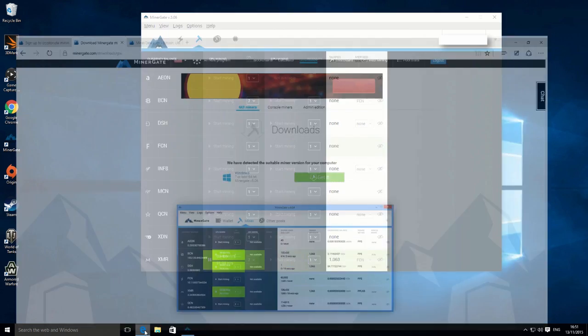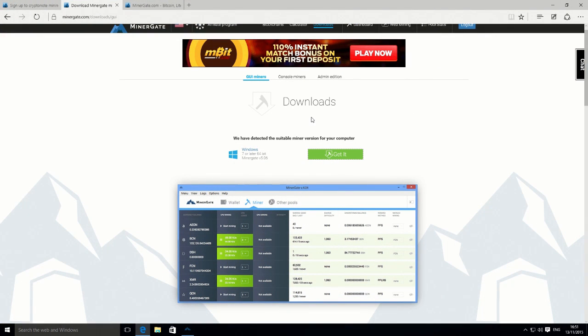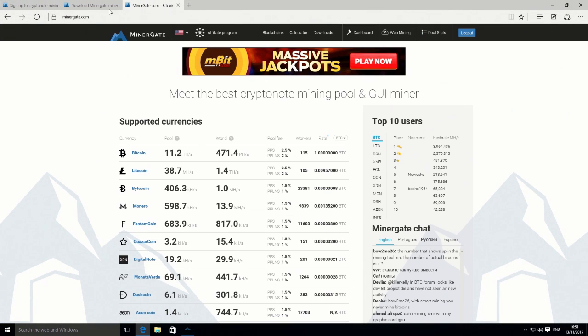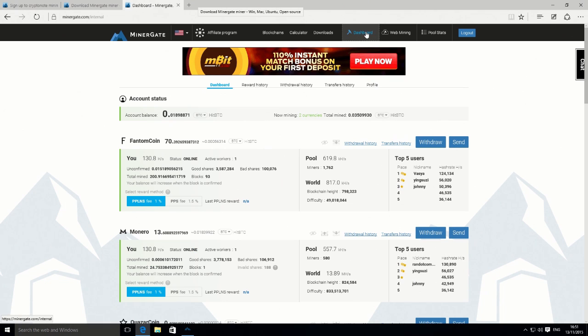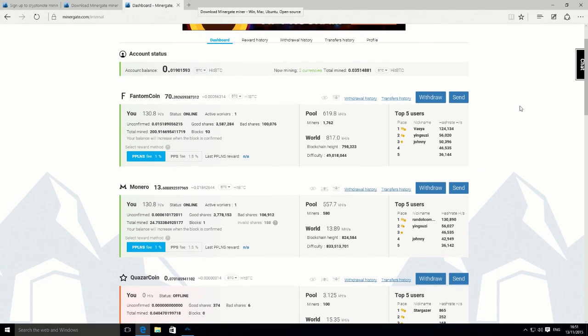I'm just going to go back to the Minergate dashboard now, and we should be able to see our results. We are looking up here. Sometimes it takes a couple of minutes to refresh.